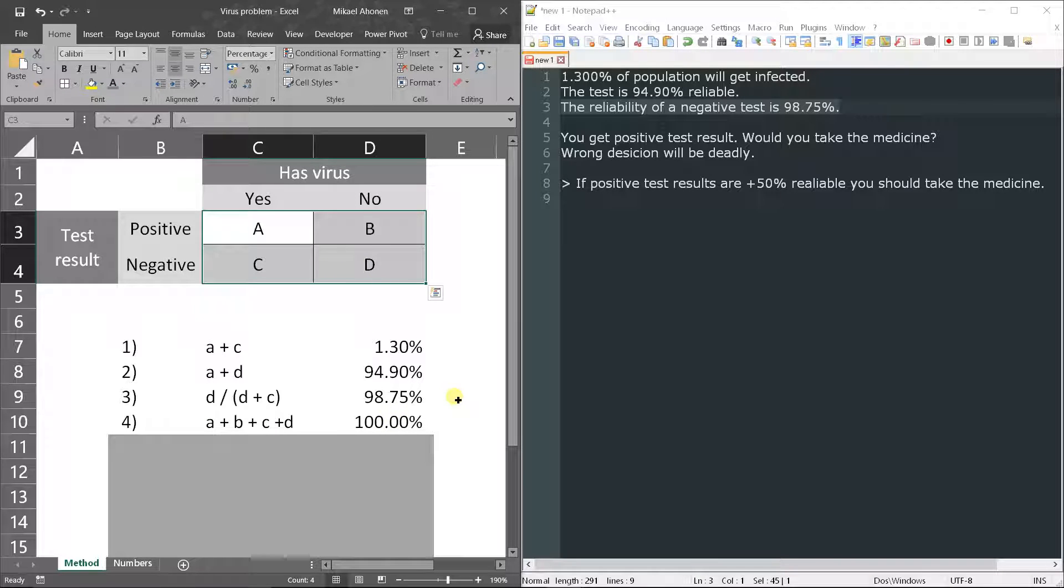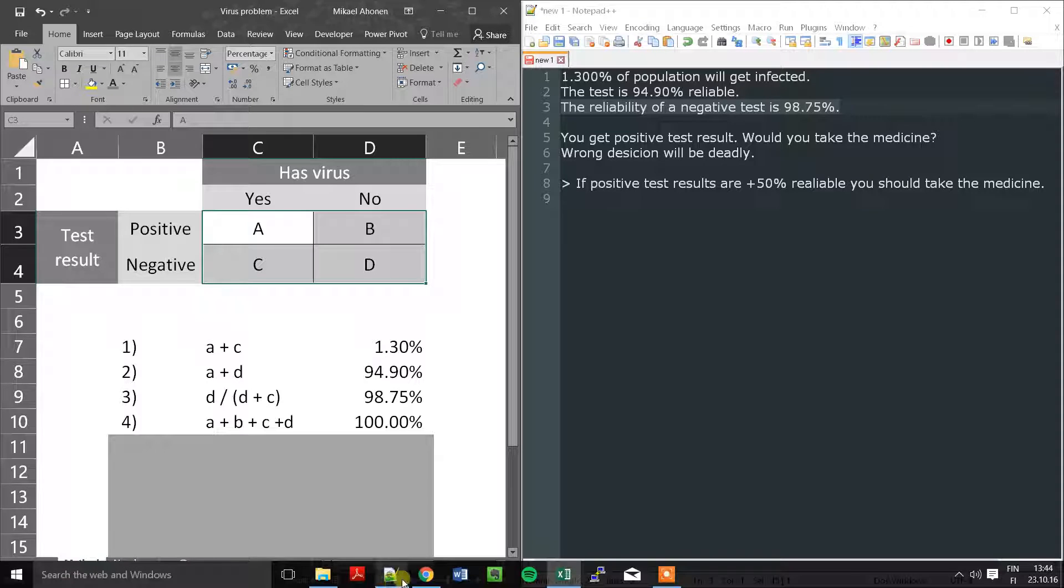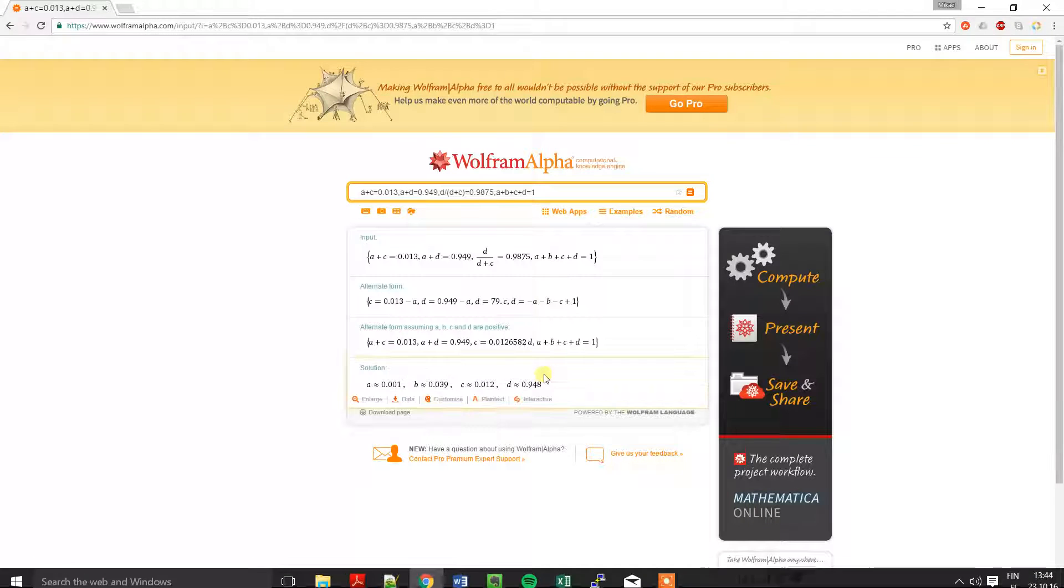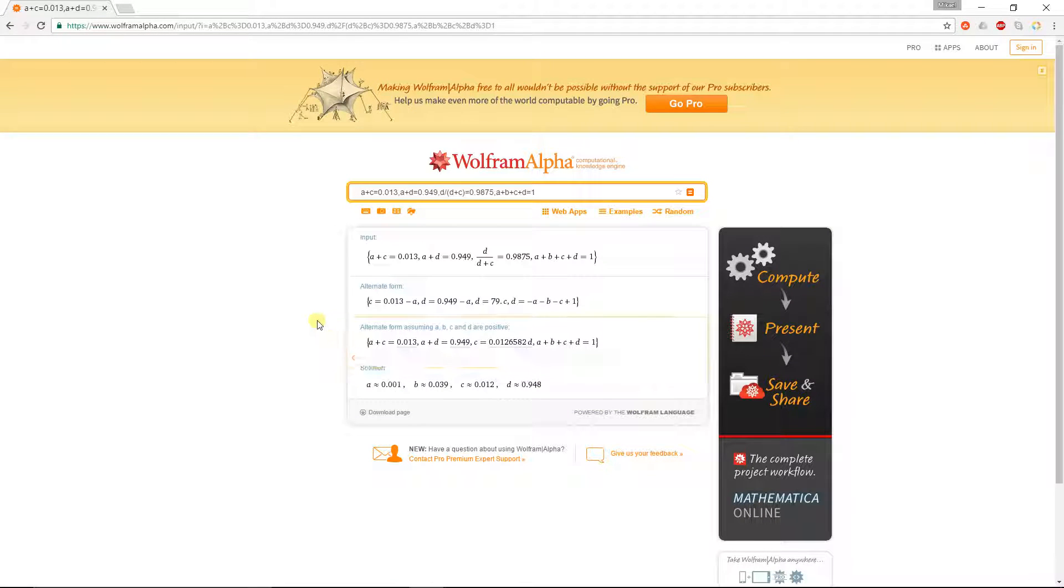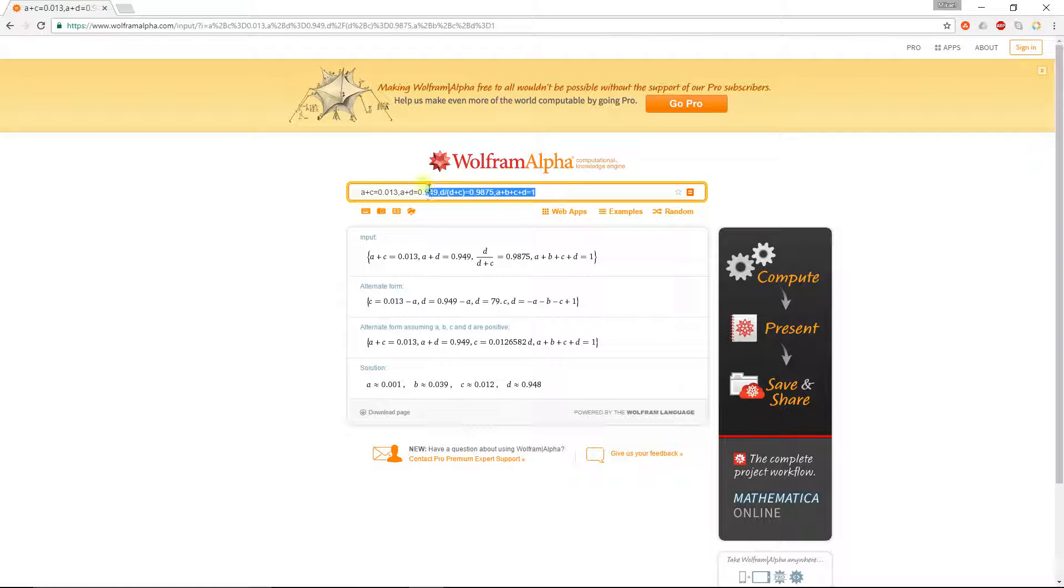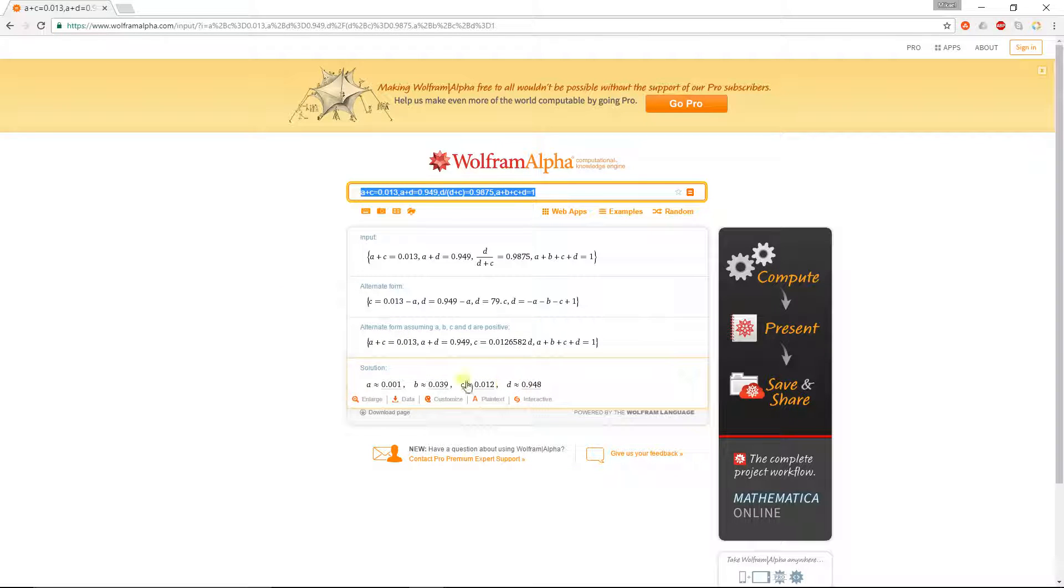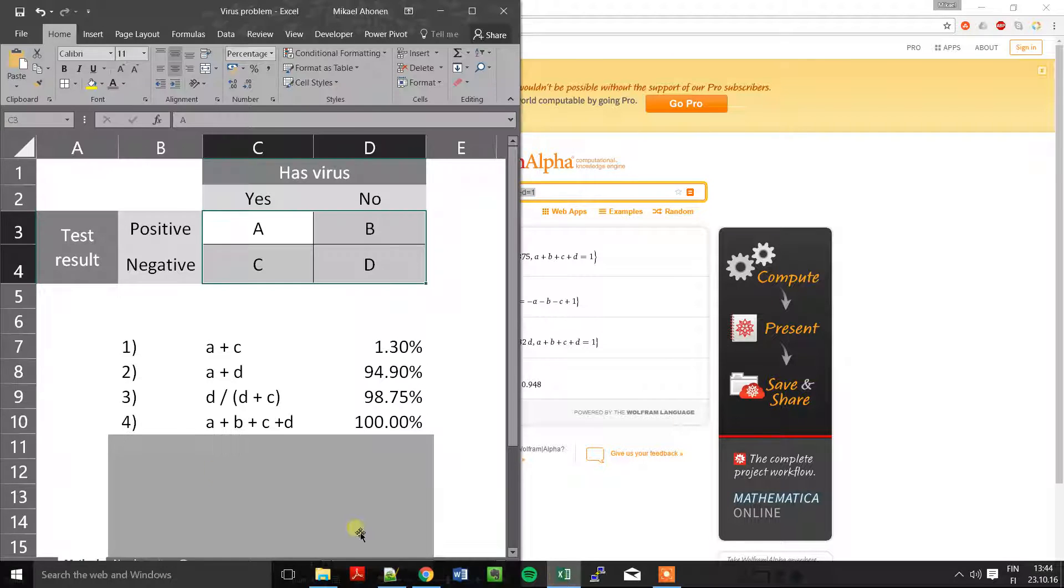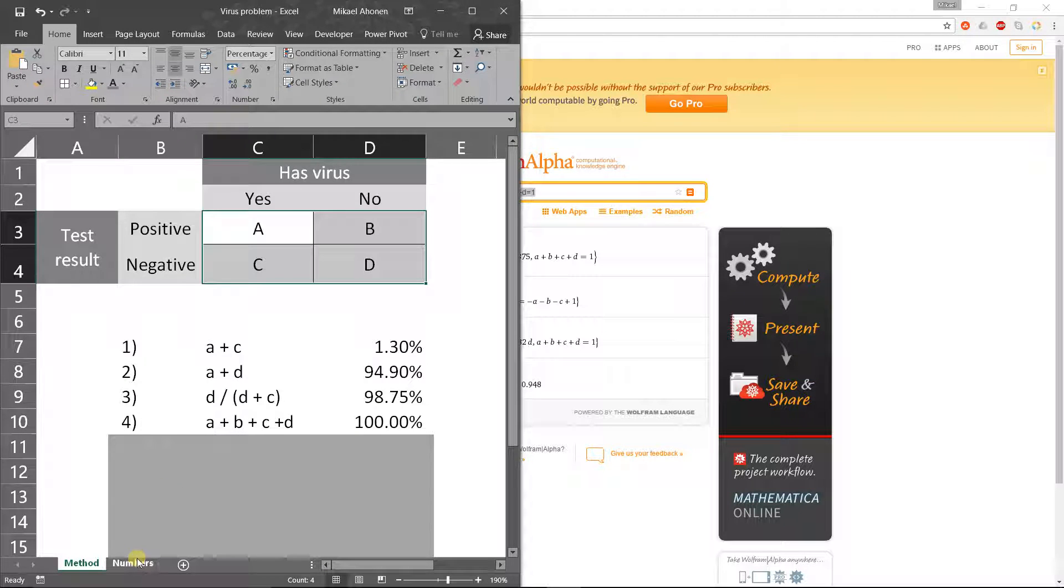Now when we solve these four equations we will get the values. You can do it by hand but I used Wolfram Alpha. I just wrote down these four equations separated by commas and I got the results here, and I show it from my Excel workbook.